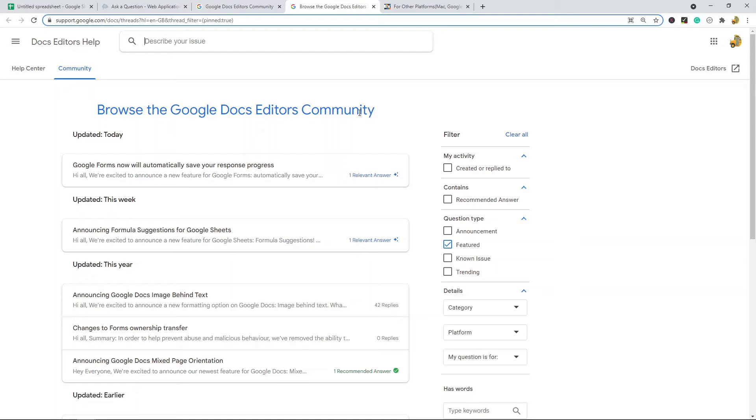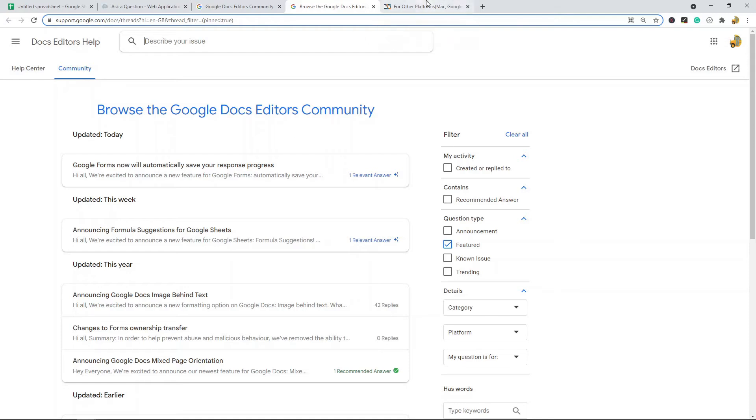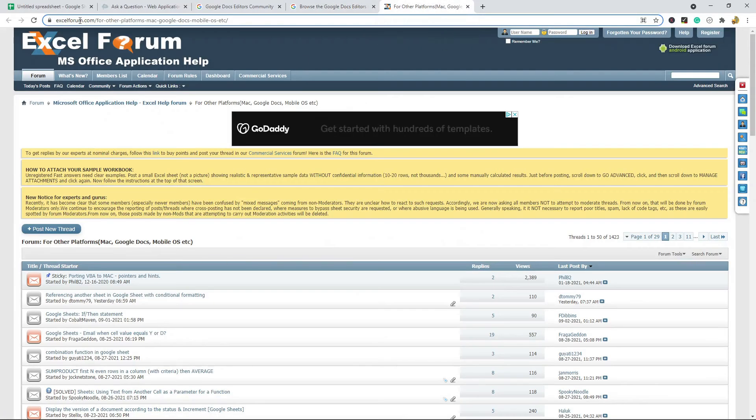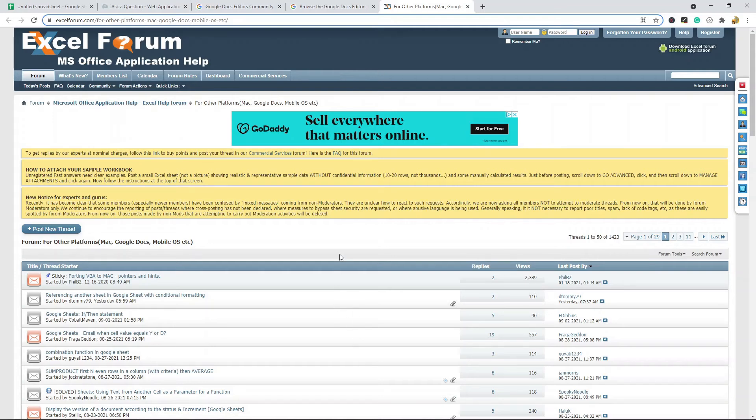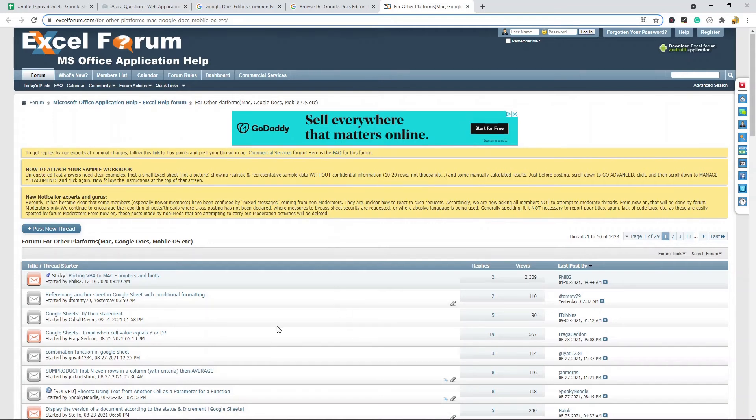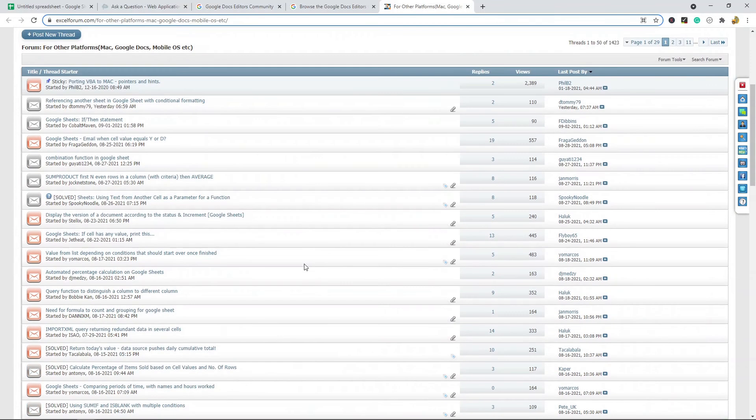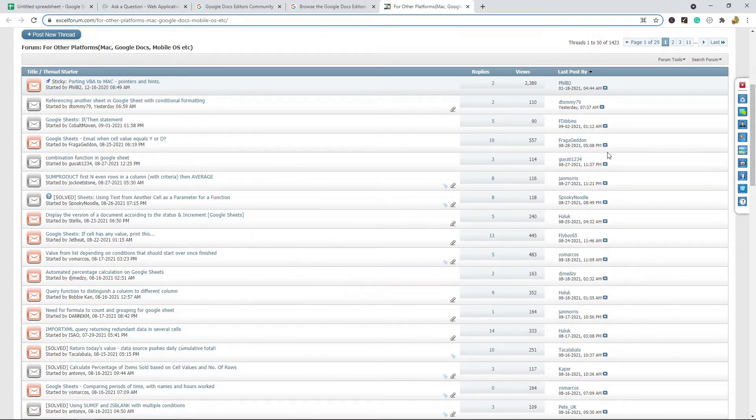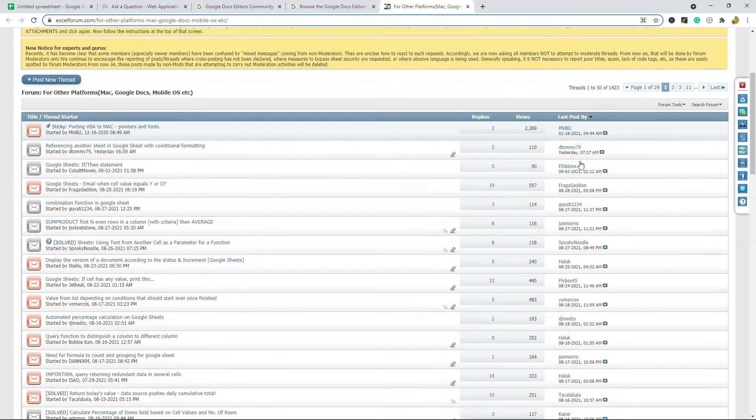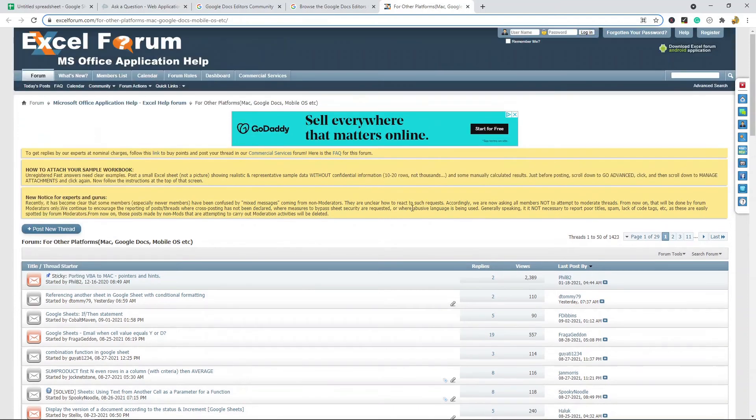The last one I'm going to show is ExcelForum.com. This is a privately run forum for all sorts of spreadsheet related questions. They do have a very large Google Sheets community and questions are answered pretty regularly, so this is another option.